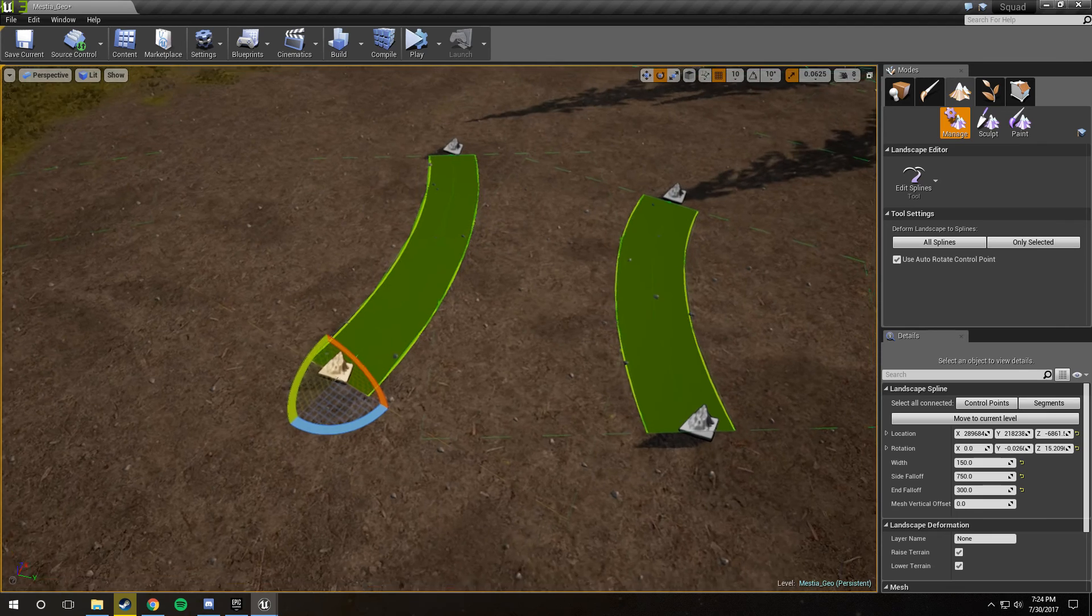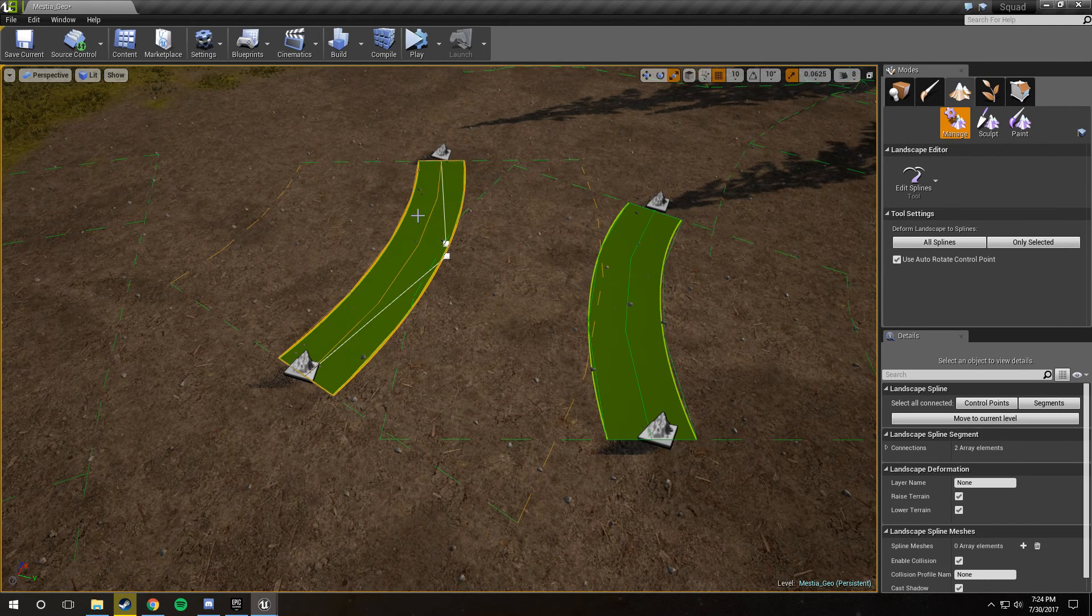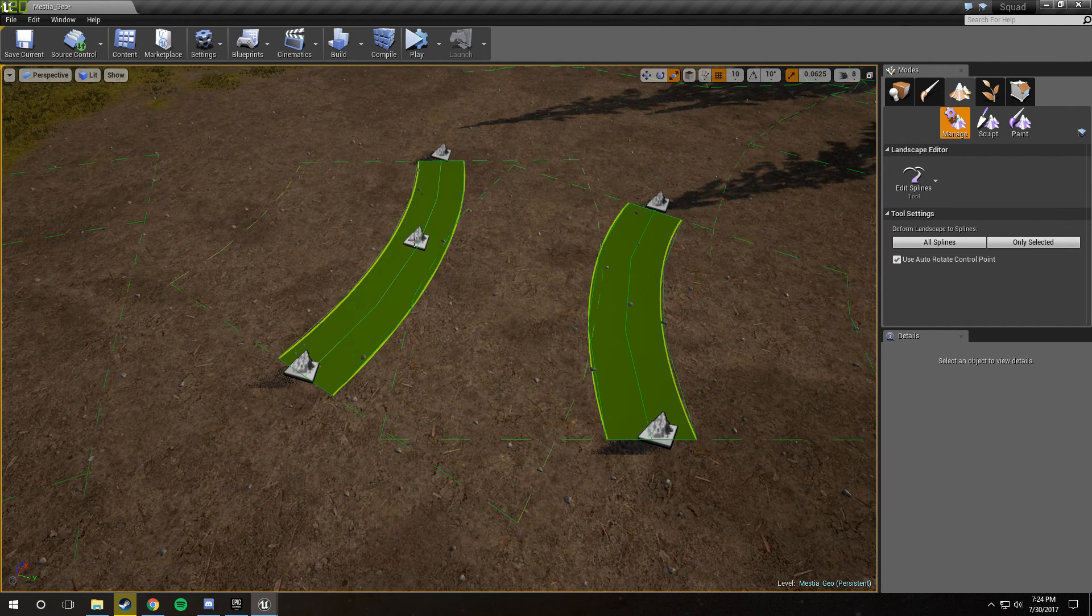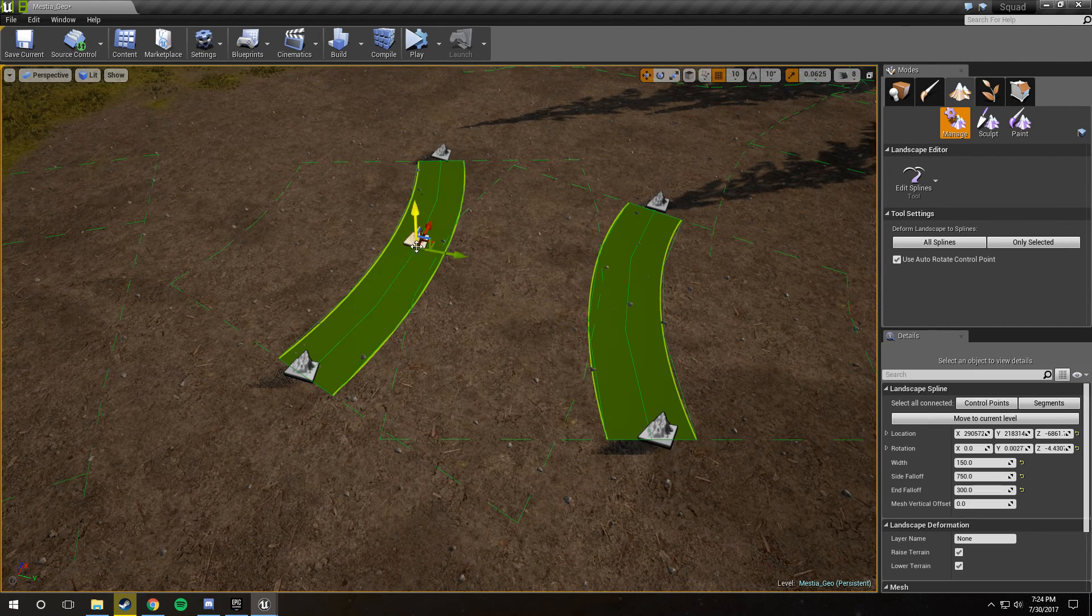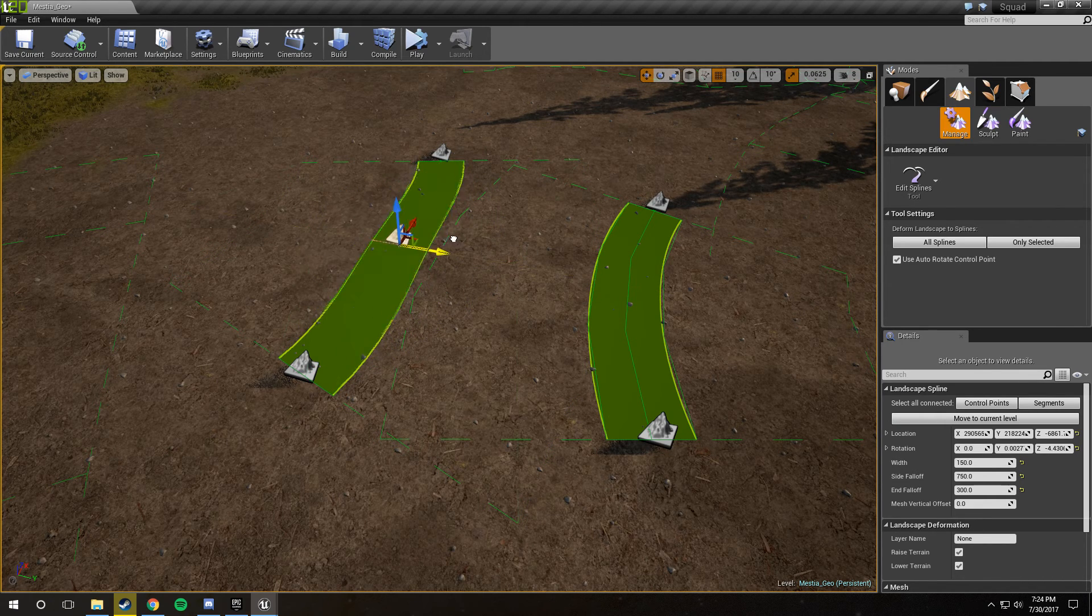Another pretty useful thing is that if you Ctrl-click anywhere on one of these segments, it splits the segment and creates a new point that you can then edit.